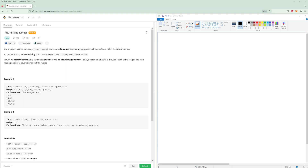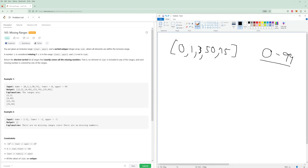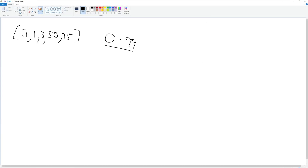What we're going to be doing is pretty straightforward. We'll look at this example: we have 0, 1, 3, 50, 75 with a lower bound of 0 and upper bound of 99. You could go through and for every single number check if it's in here, but the easier way is to think about what missing numbers means — missing numbers aren't in the array. We're going to compare every element to every adjacent element and see what numbers are missing.